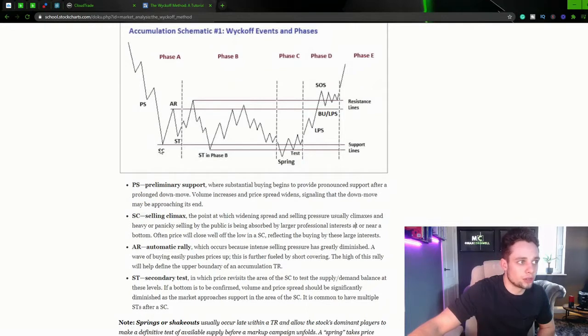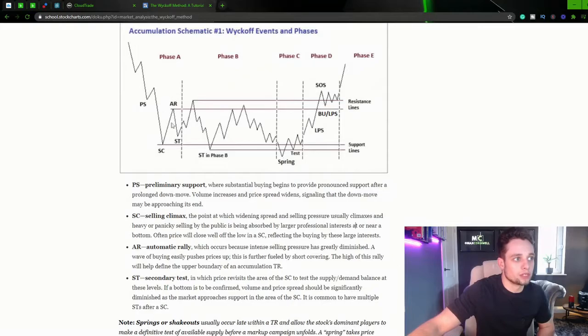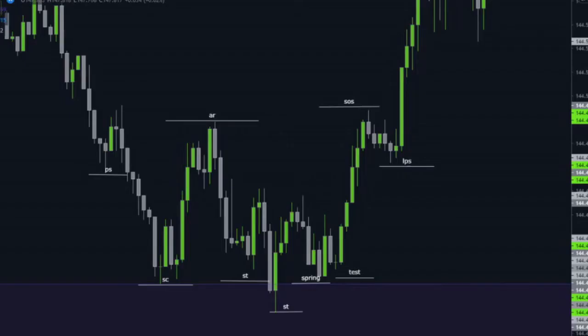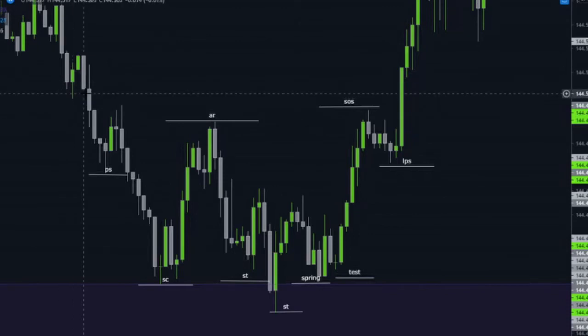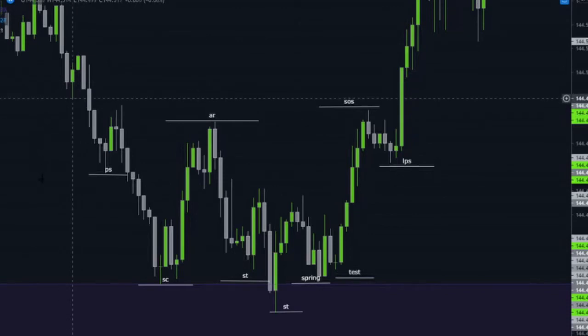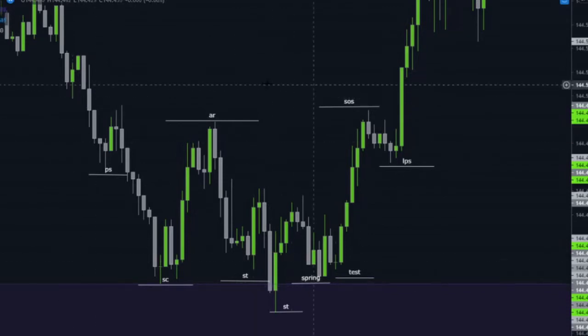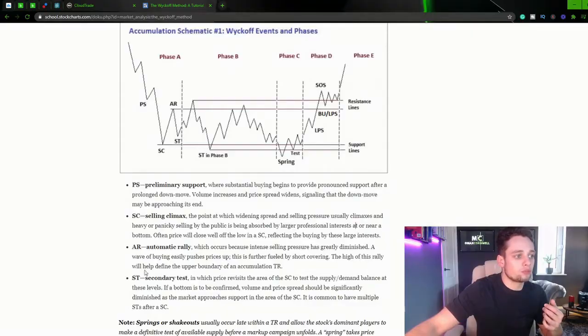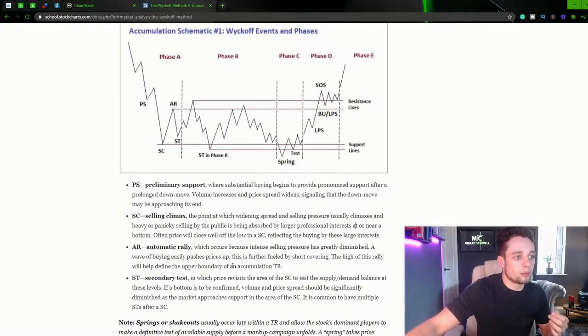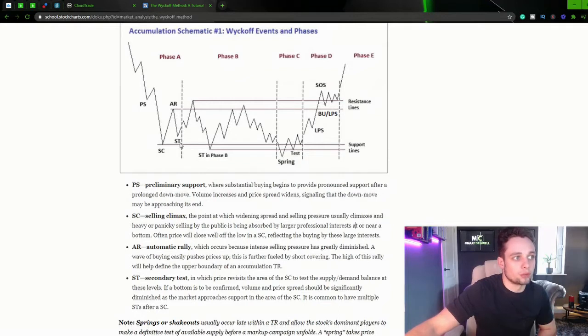And that is our automatic rally, our AR. So automatic rally, which occurs because the intense selling pressure has greatly diminished. A wave of buying easily pushes price up. The high of this rally will help define the upper boundary of an accumulation trading range. So these support and resistance lines.